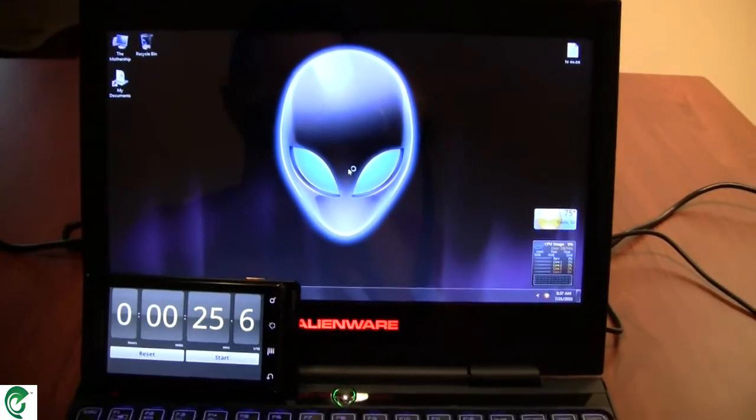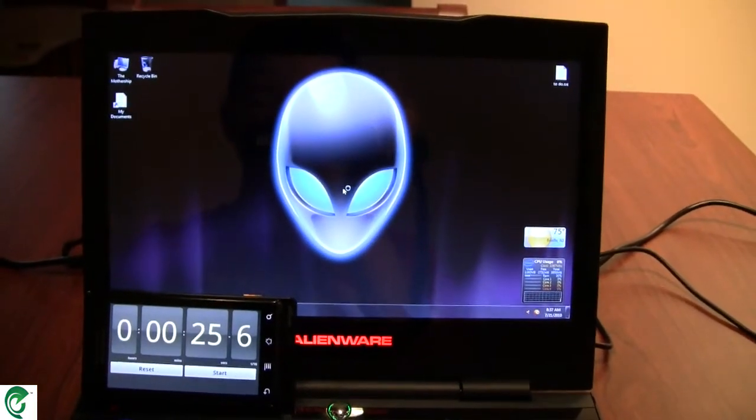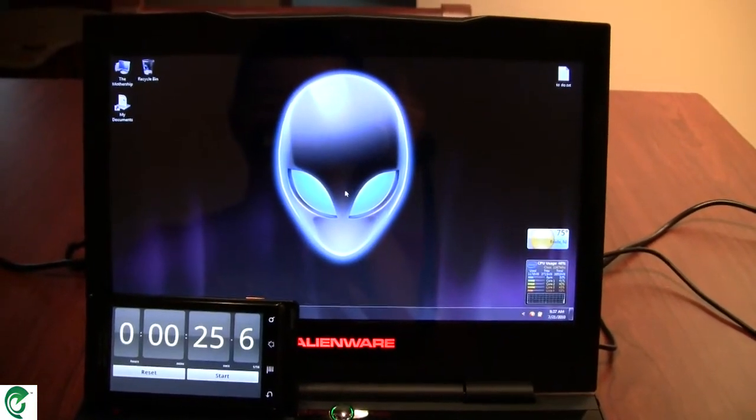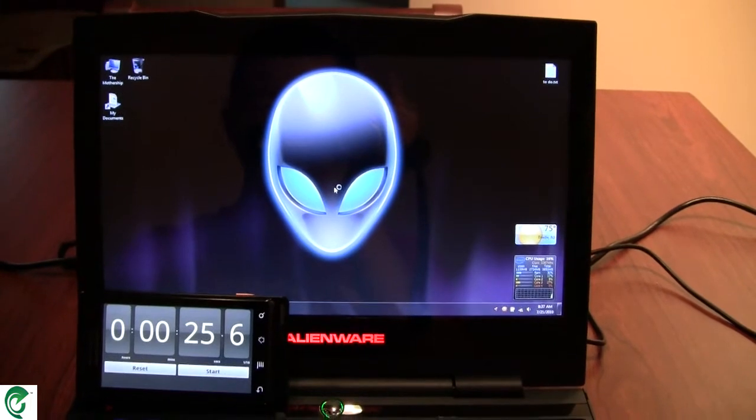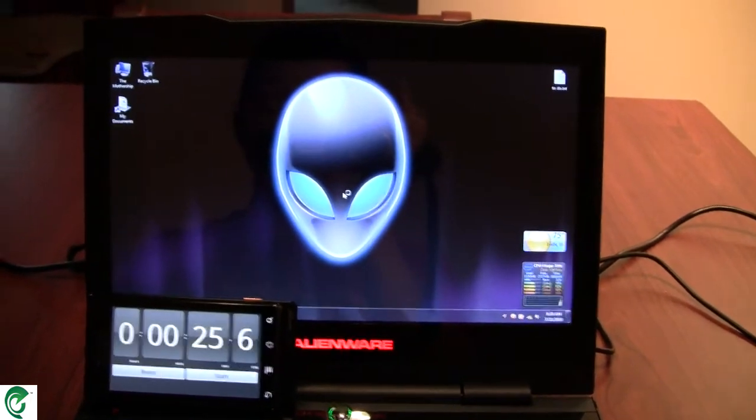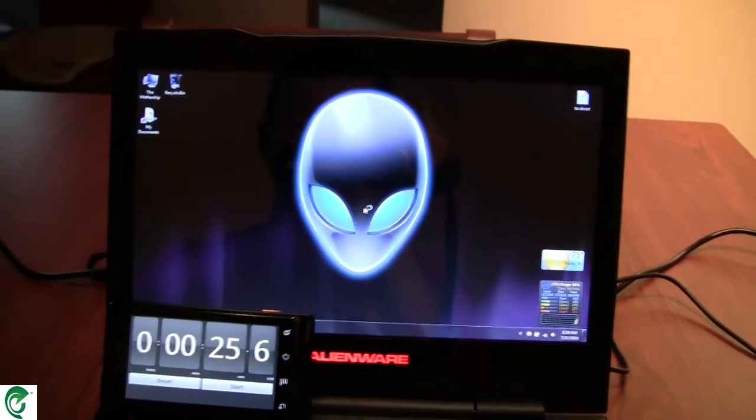And there we go. Power on to desktop in about 25 seconds. Hope this was helpful, guys.